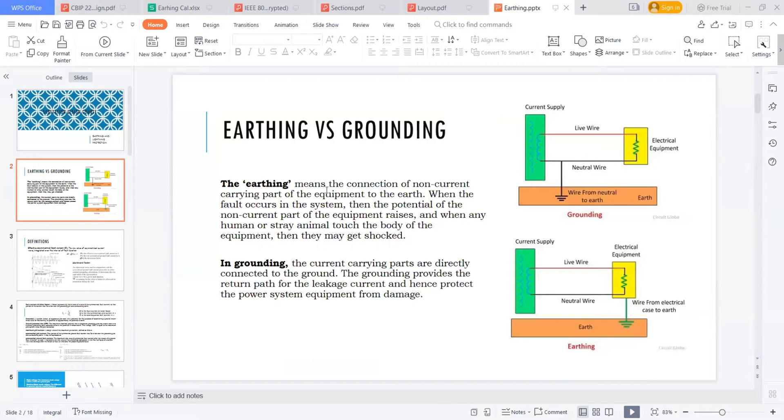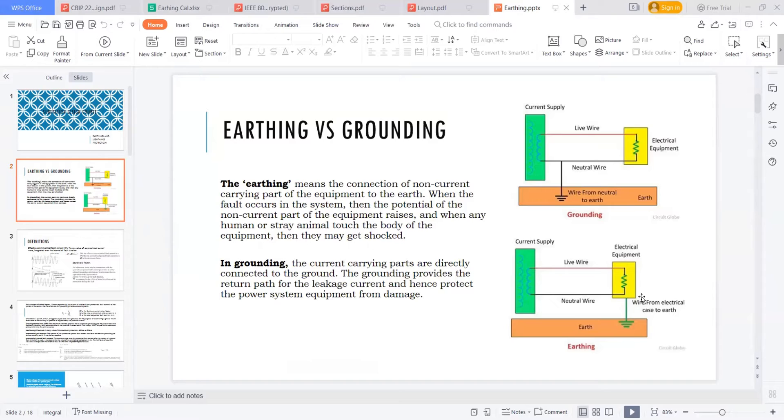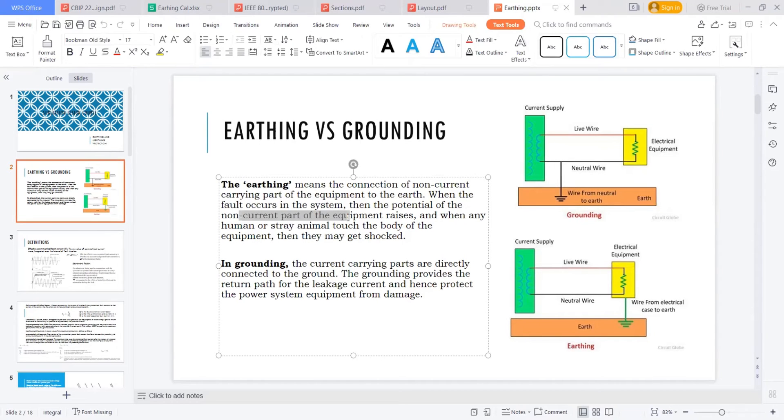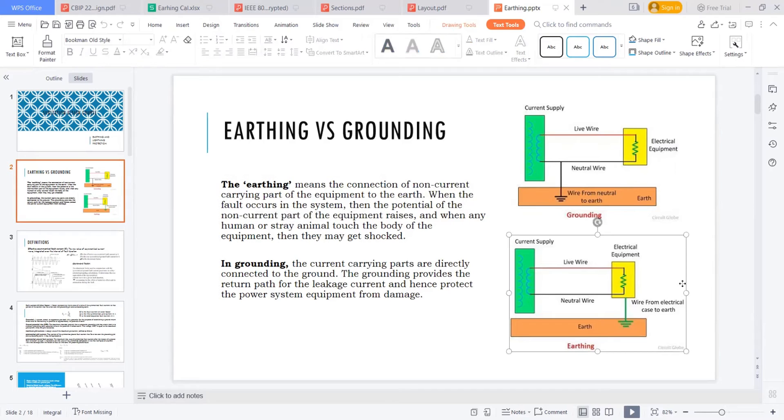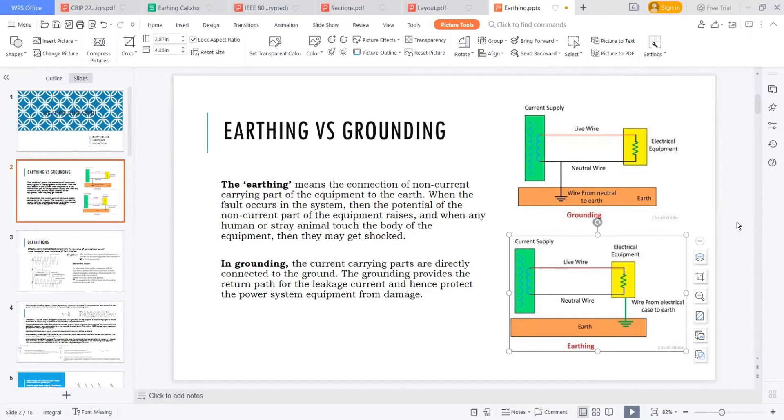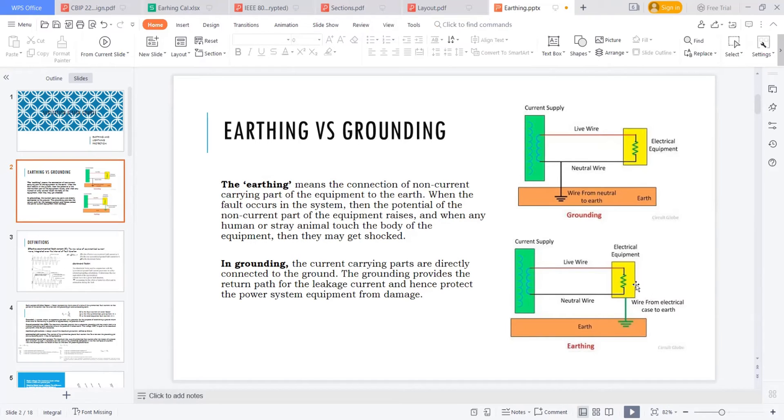The earthing means, you can see the earthing means the non-current carrying part we are connecting to the earthing. When a fault occurs in the system, then the potential of this non-current carrying part of the equipment rises. And when any human or any animal touching this body of this electrical equipment may get shocked. Also, to make it of same potential, we are doing that thing for the body.